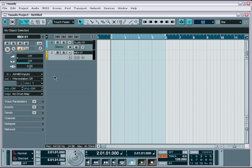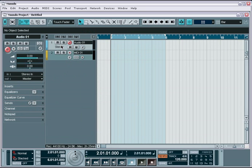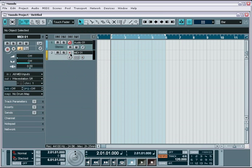Third, once your levels are set, you record arm the track and activate monitoring if necessary. This will enable you to monitor the signal directly through Nuendo, in case you don't have an external mixer or some other method to hear the instrument you're recording. Record arming a MIDI track enables you to trigger and play whatever MIDI instrument or virtual instrument you have set up on the output port.